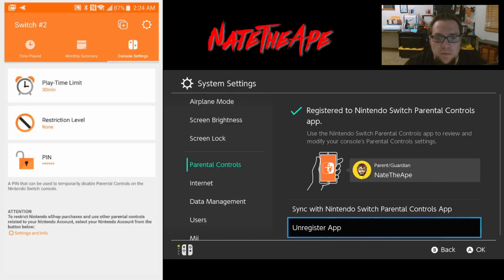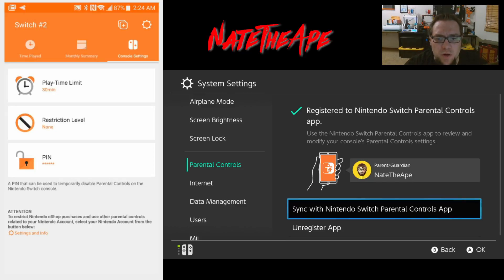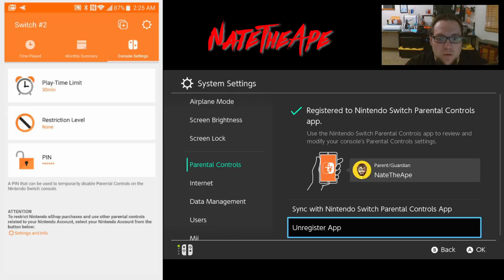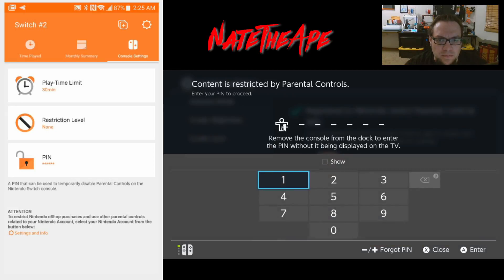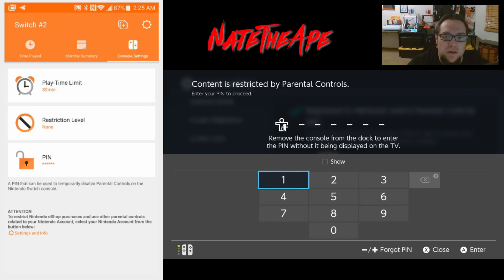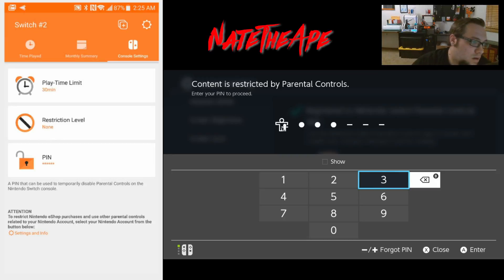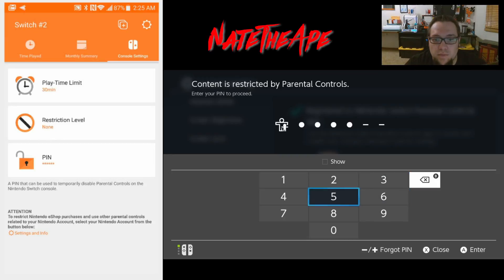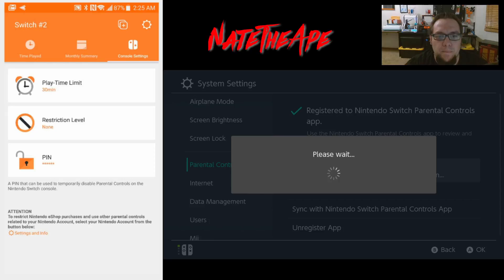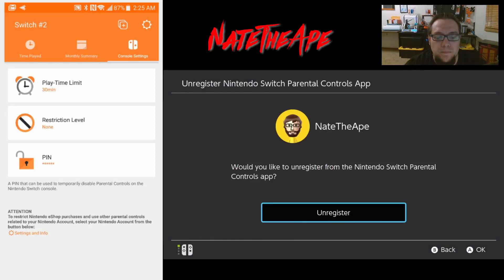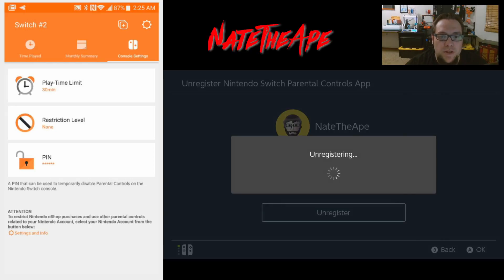We can go down to 'Unregister.' You also have the option to sync with the parental controls app, but from what I've seen it happens pretty quickly - you noticed when we registered it popped up in the top left corner pretty fast. To unregister the app it's going to require the PIN that is inside the app. So we'll enter 2-4-3-5-3-9 and unregister.